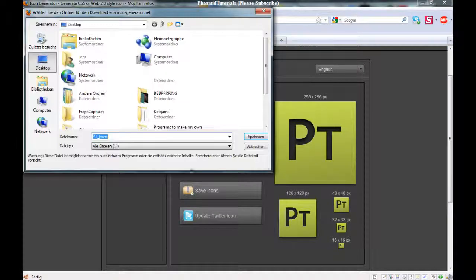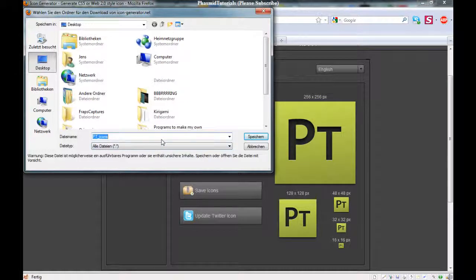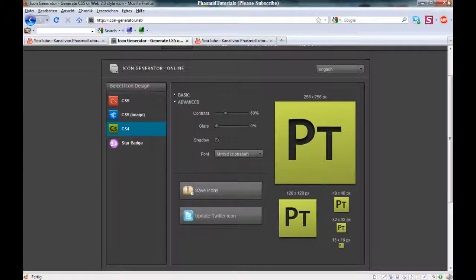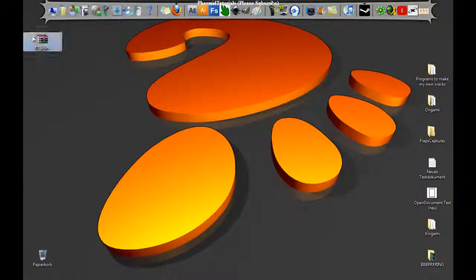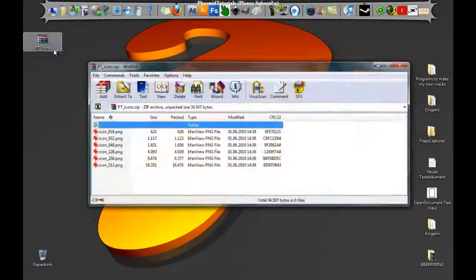And then you can click save icons. Yes, you can save it here with this name. Save. When you saved it, you have a WinRAR archive.